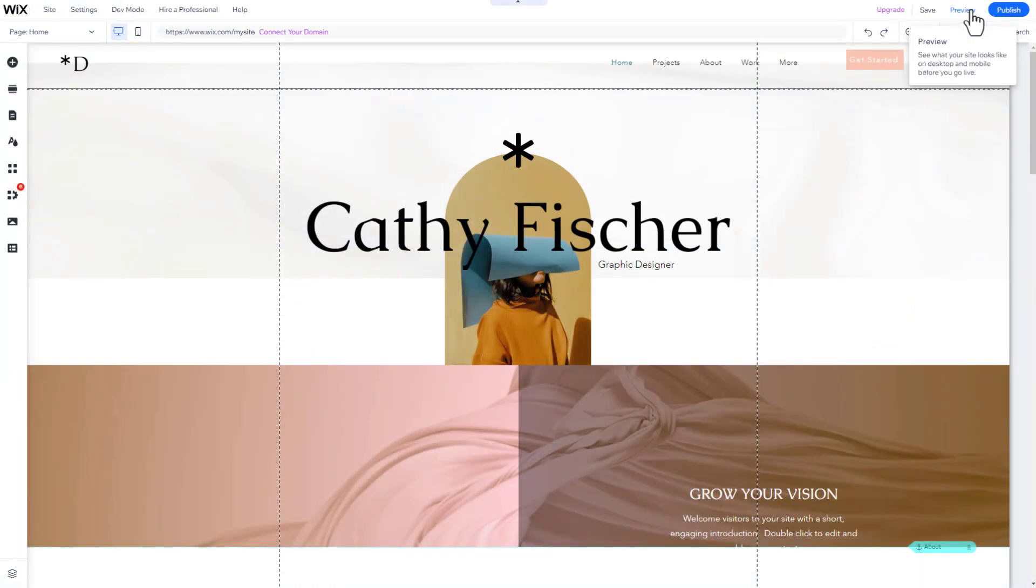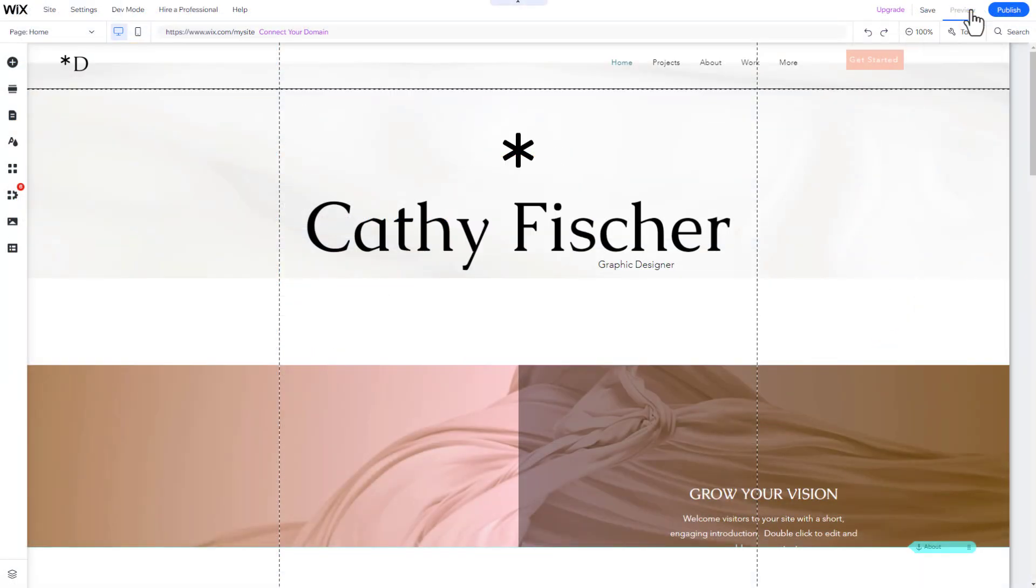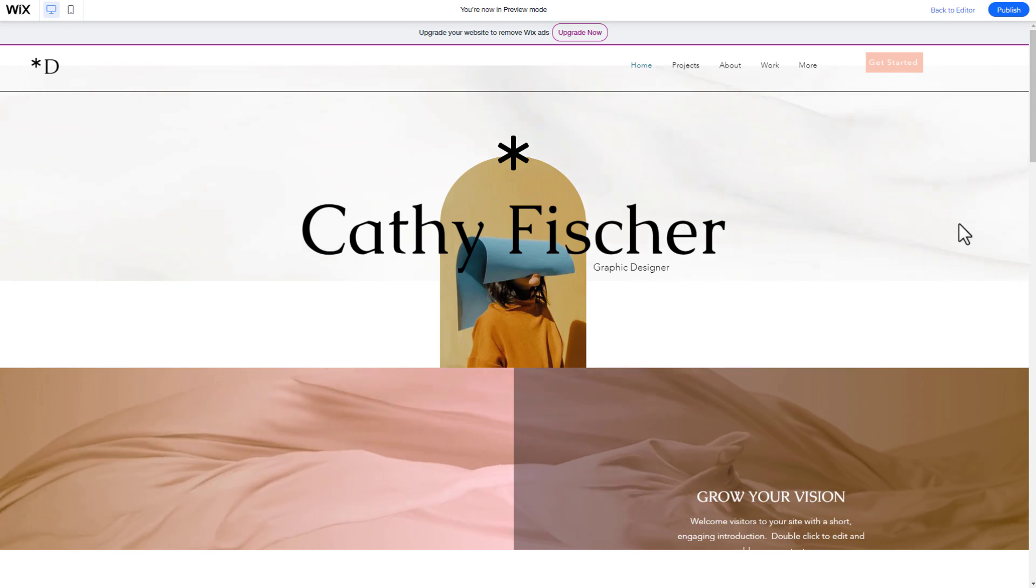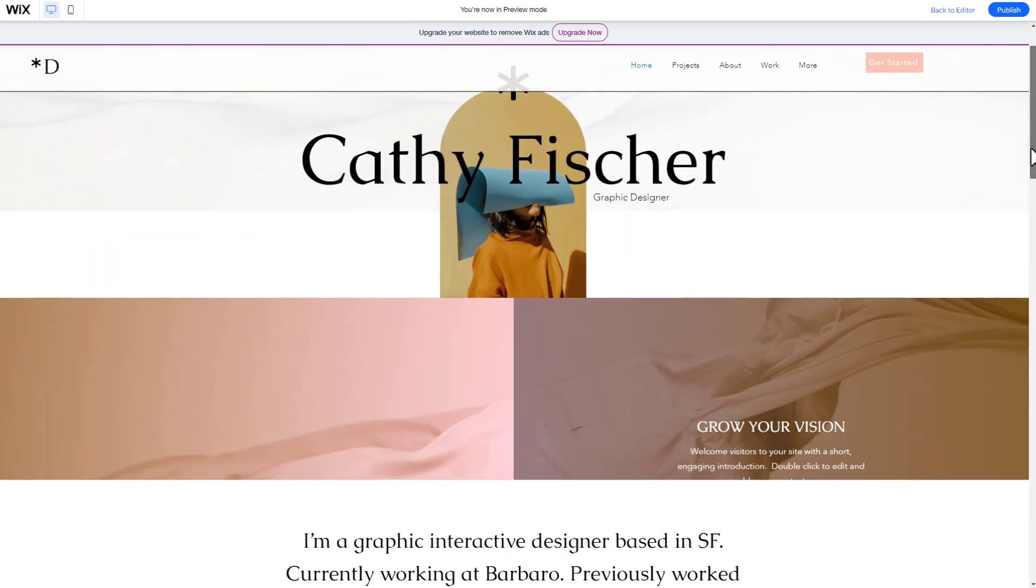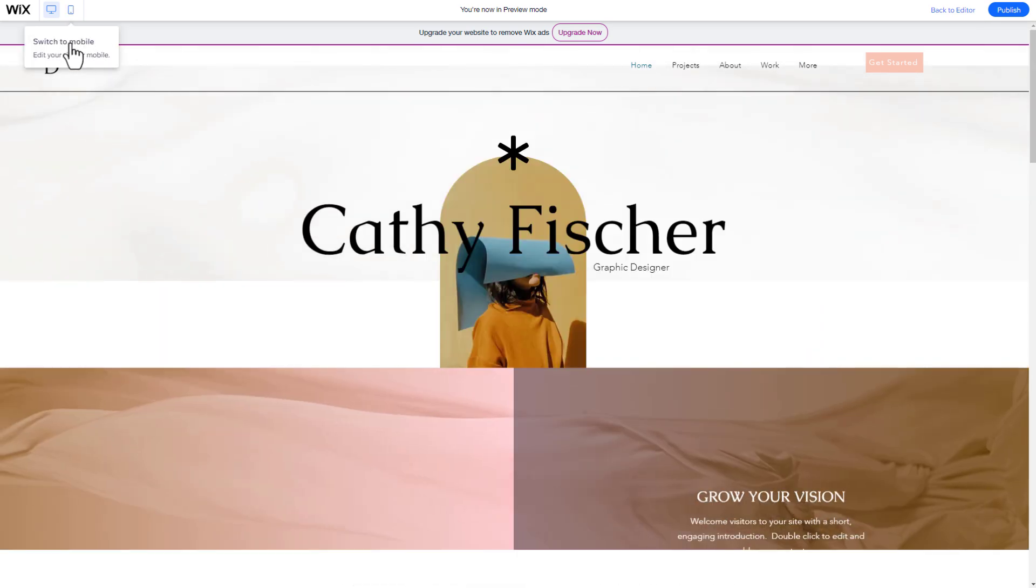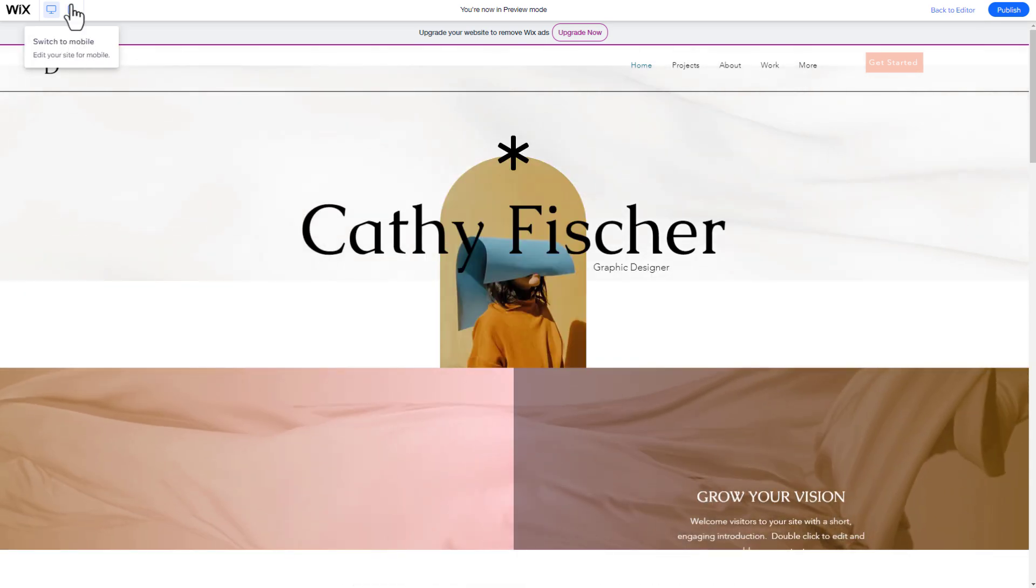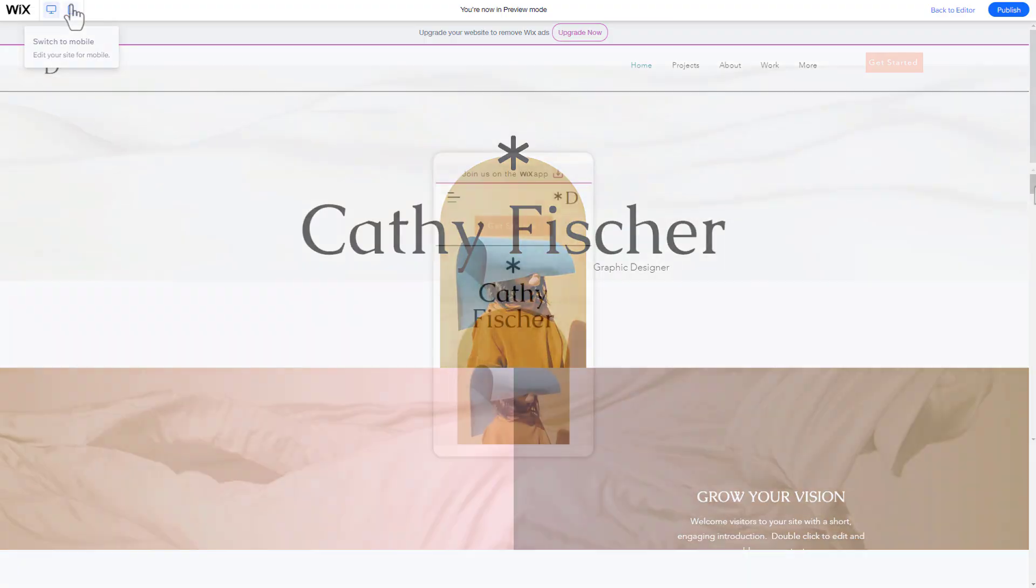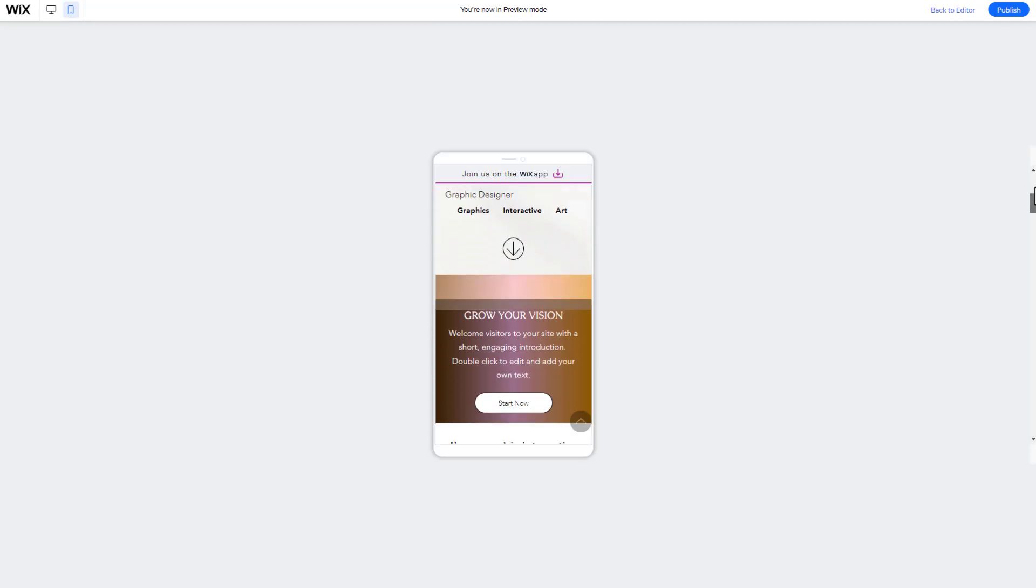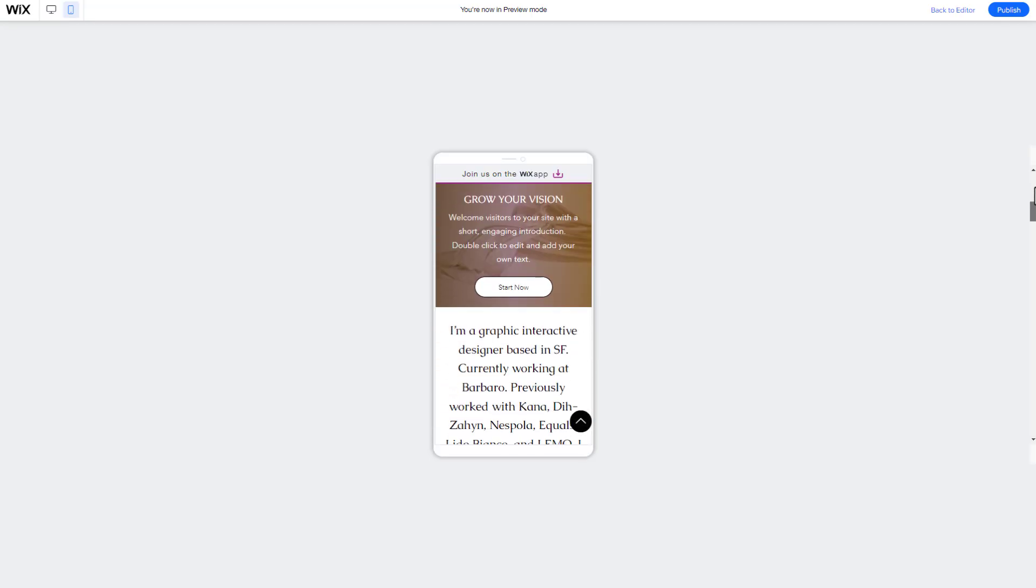When finished with your website, click on the Preview button in the top right corner. I recommend that you review every page for both desktop and mobile to ensure it all looks good.